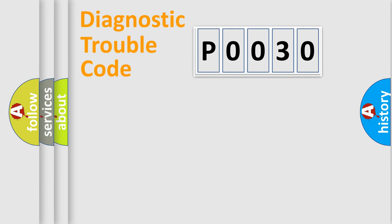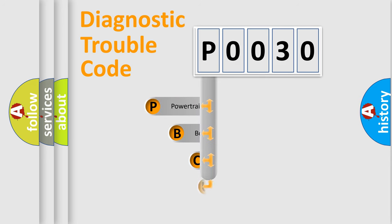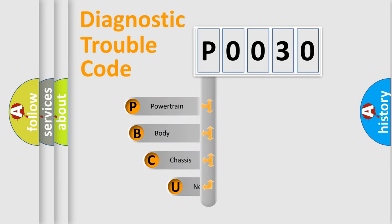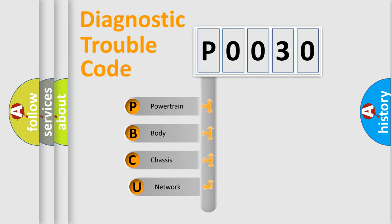Today we will find answers to these questions together. Let's do this. First, let's look at the history of diagnostic fault code composition according to the OBD2 protocol, which is unified for all automakers since 2000.